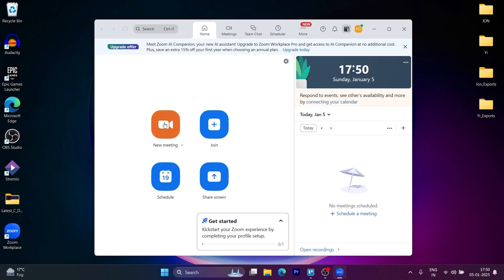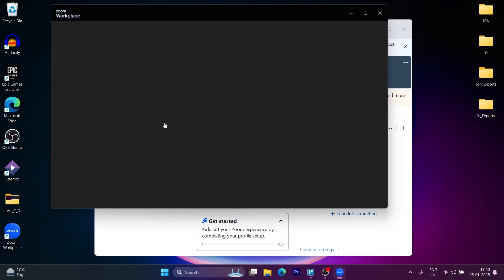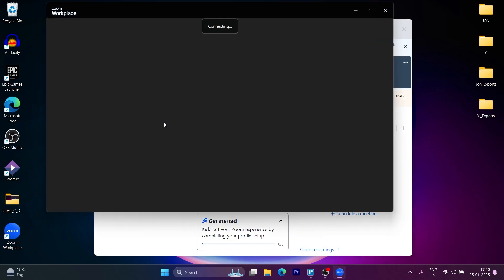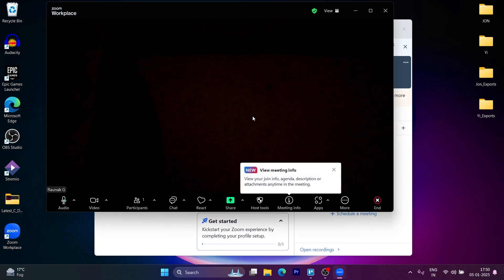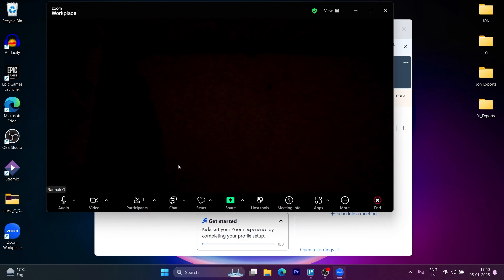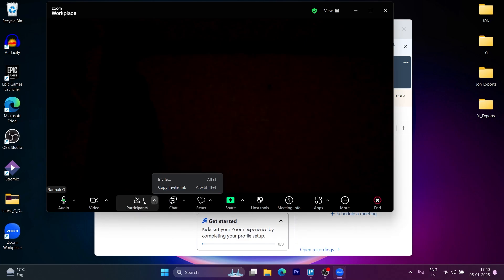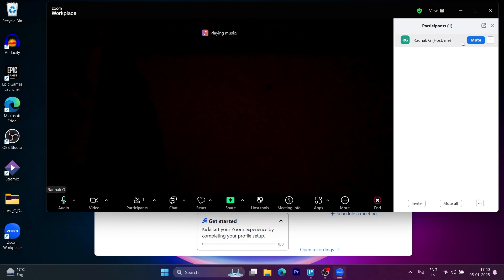When you click on the new meeting button, it will instantly open Zoom workplace where it will show join with computer audio option. Click on join with computer audio and we have successfully hosted a Zoom meeting.